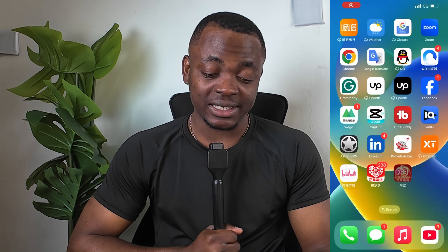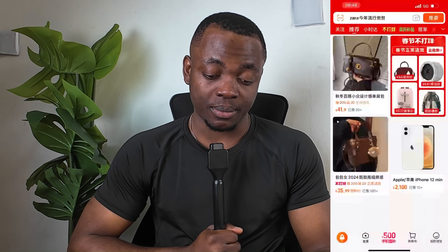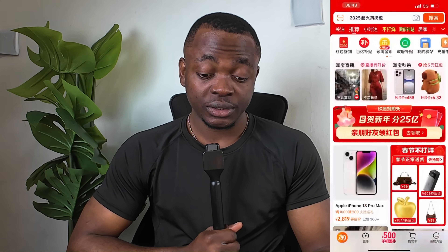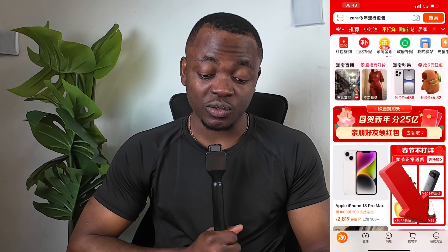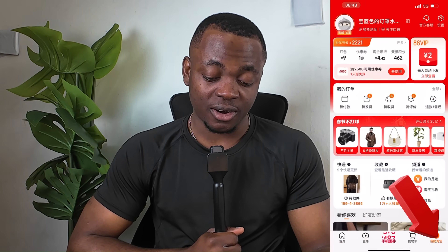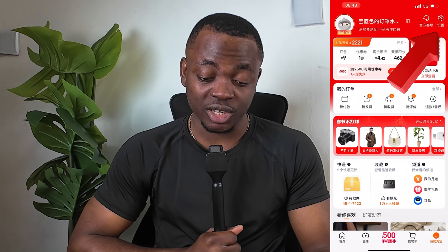If you don't have the app, you can check the link in the description box to get the app. All you have to do is open the app. This is the home page of the app. If you want to change the language into English, all you have to do is go to 'My Taobao' — you click on 'My Taobao', which is on your bottom right corner.